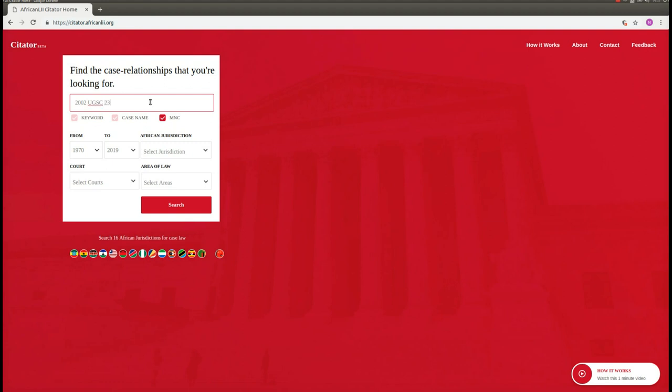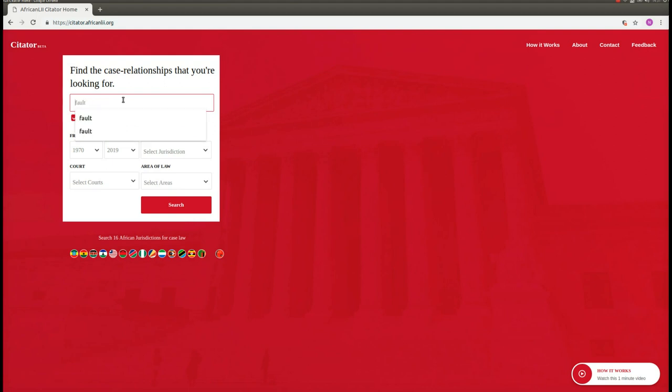Alternatively, if you would like to find case law generally on a particular topic, then choose the keyword option. Note that the keyword option is selected by default when you first land on the Cytator homepage. Then you can enter a keyword that you would like to look for.